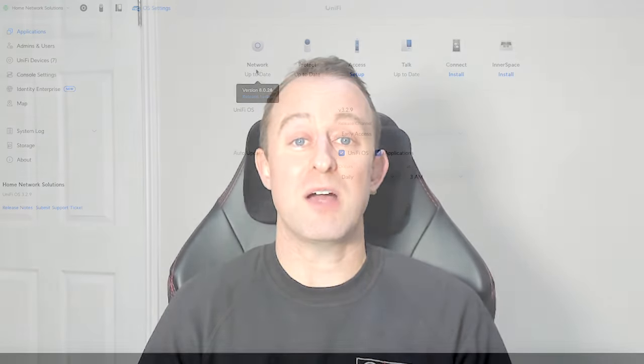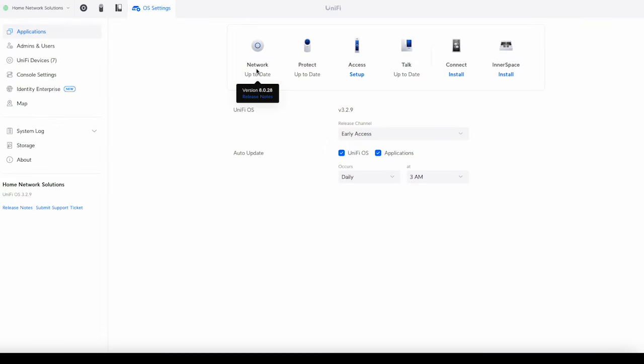So let's get into that now. Okay, so I'm using network version 8.0.28. If you're using an earlier version, you might notice this is slightly different and you might not be able to make the change the way that I do it initially, but you can do it the second way. So don't worry too much about that.